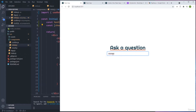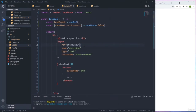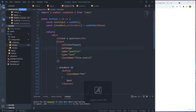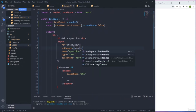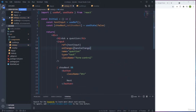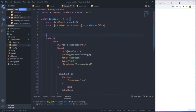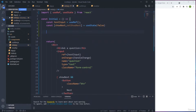All of this happens when the user changes the input, so we listen for 'onChange'. We create a function called 'handleChange'. It checks 'textInput.current.value.length' - if the length is more than five, we call setShowNext(true). If less, we call setShowNext(false).